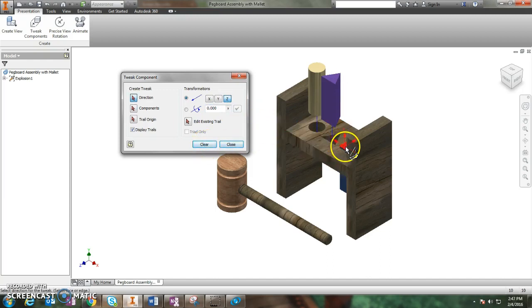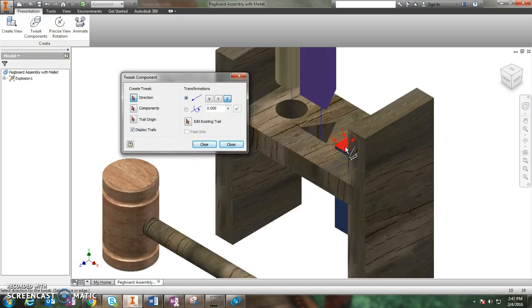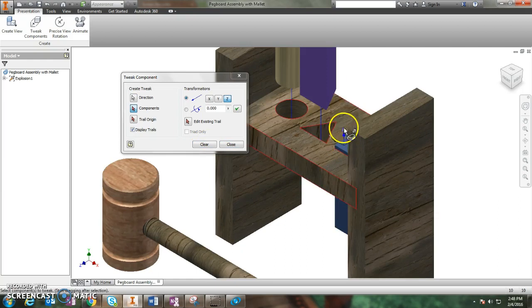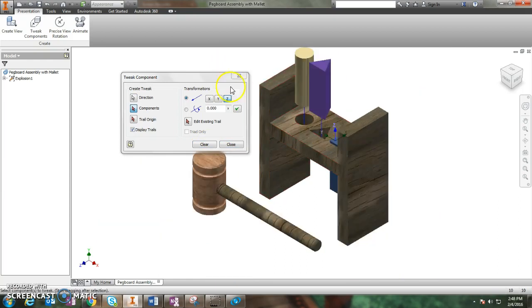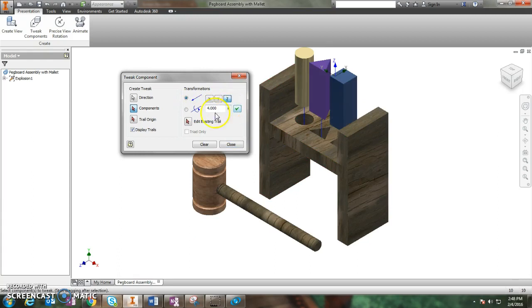Next is the square peg. Again, Z direction, it's selected already. I want it to go up four inches. Check mark and clear.